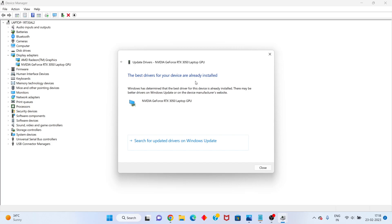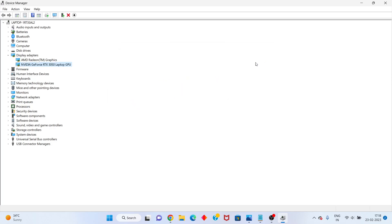Then it shows successful — the driver is already installed. Okay, after that, next part.